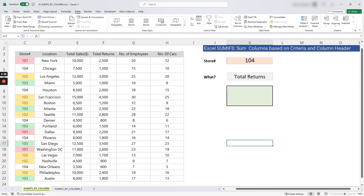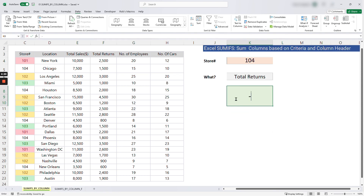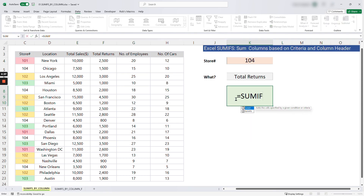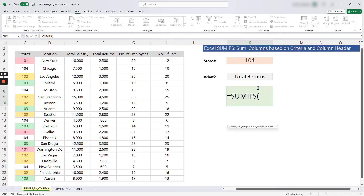Now our next step is to write the formula. We are going to use the SUMIFS formula — SUMIF with an S — to calculate the total returns for store number 104. Click in the result cell and type: =SUMIFS. The first argument SUMIFS is looking for is the sum range.